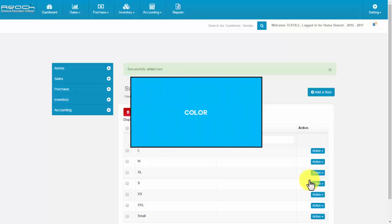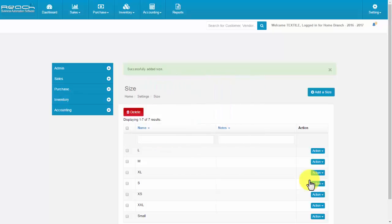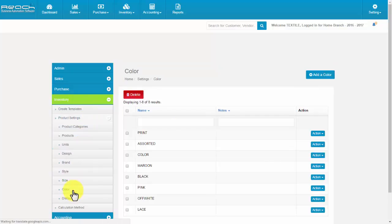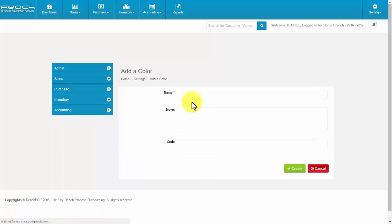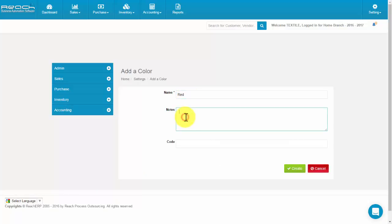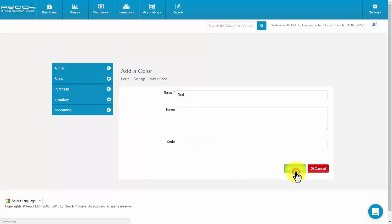Click Color under the Inventory tab. Now click the Add a Color button. The Add a Color screen appears. Then fill the name, notes, and code. Now click Create.